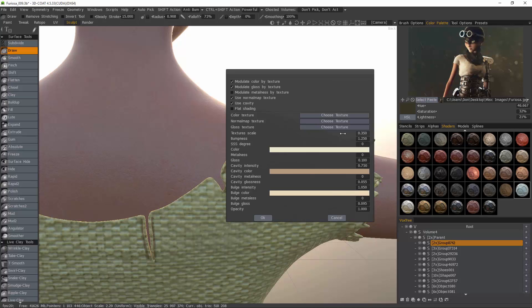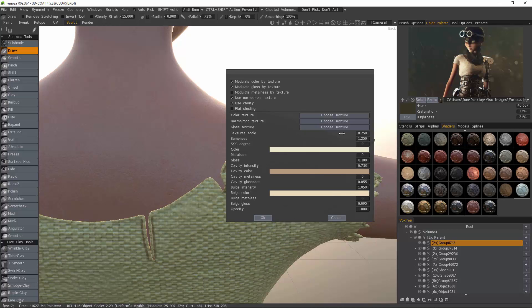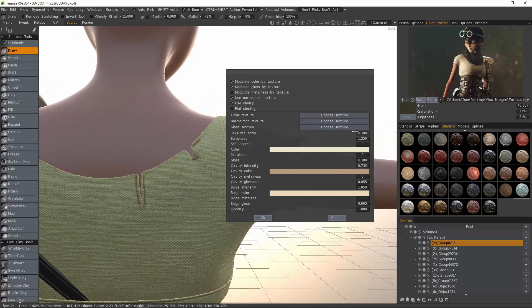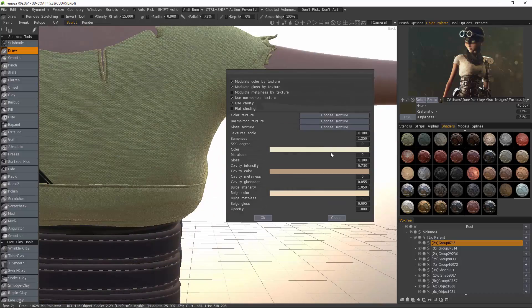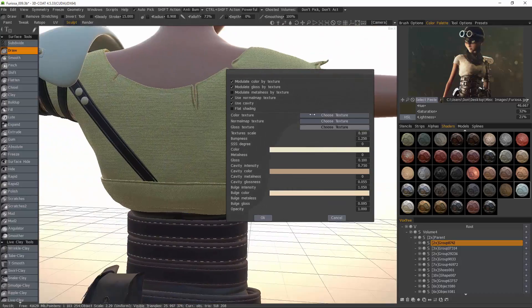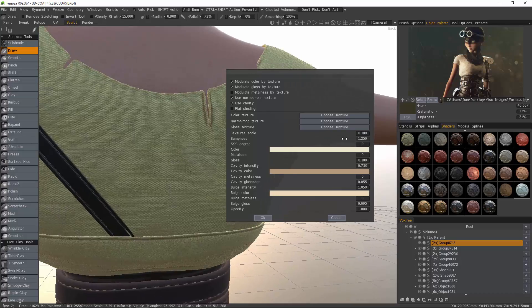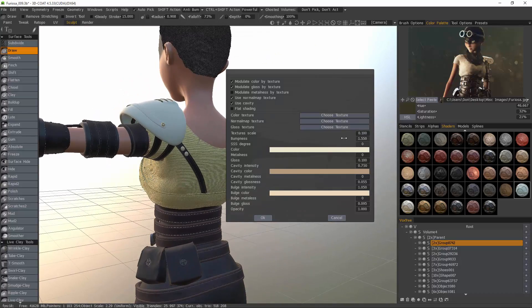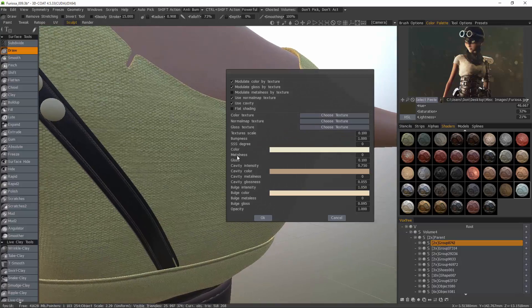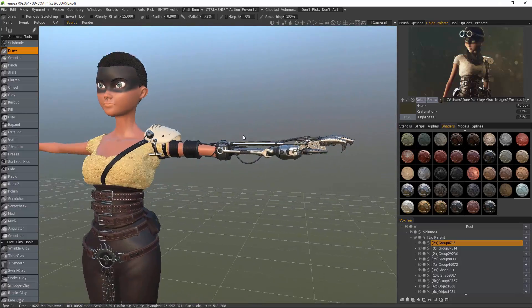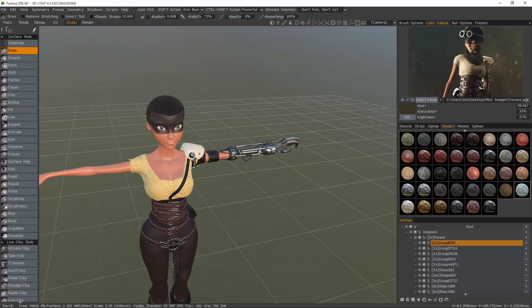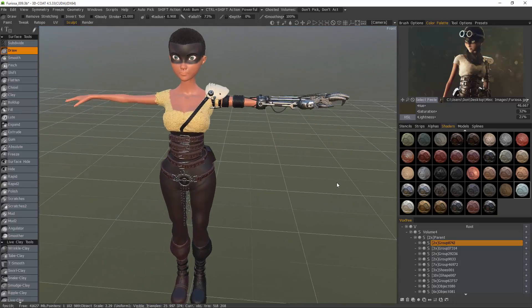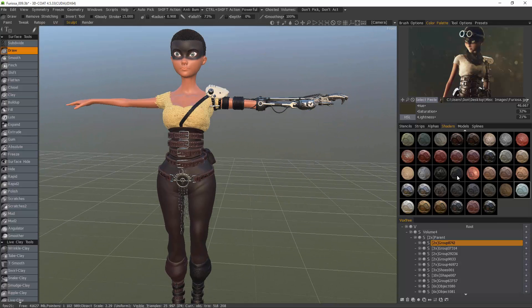Let's adjust our scale and then our bumpiness amount. Now, go ahead and click OK. And with that, we will conclude this overview of the PBR shaders in 3D Coat Sculpt workspace.